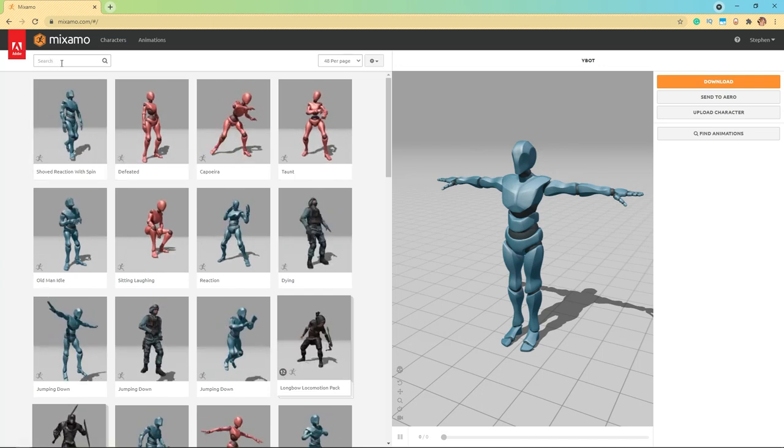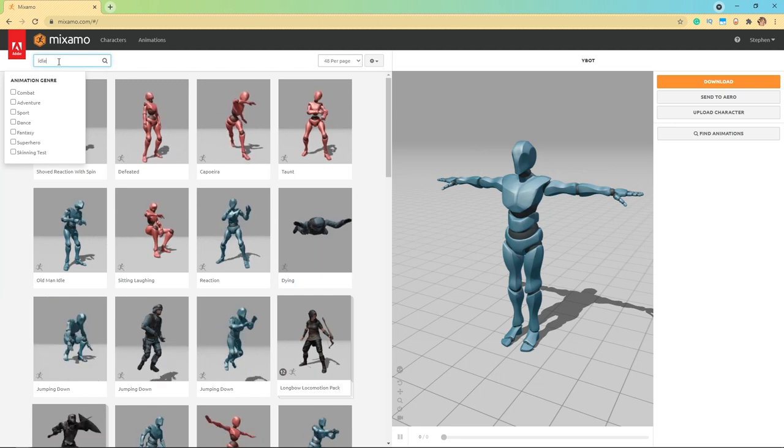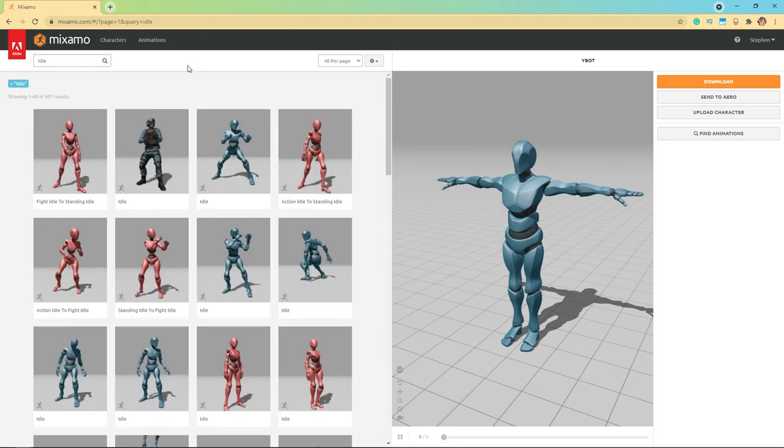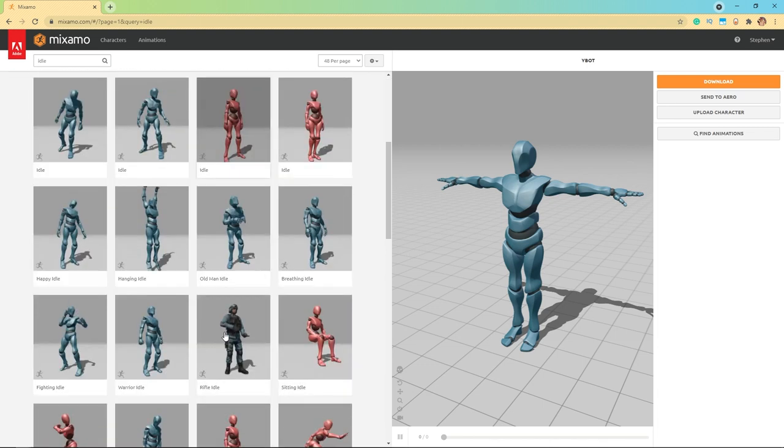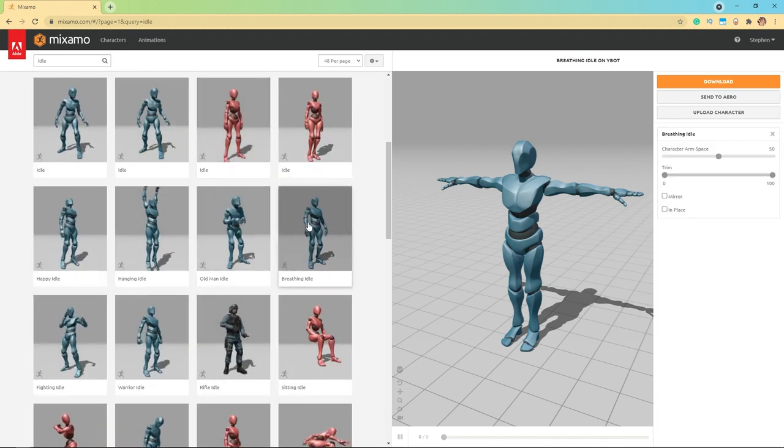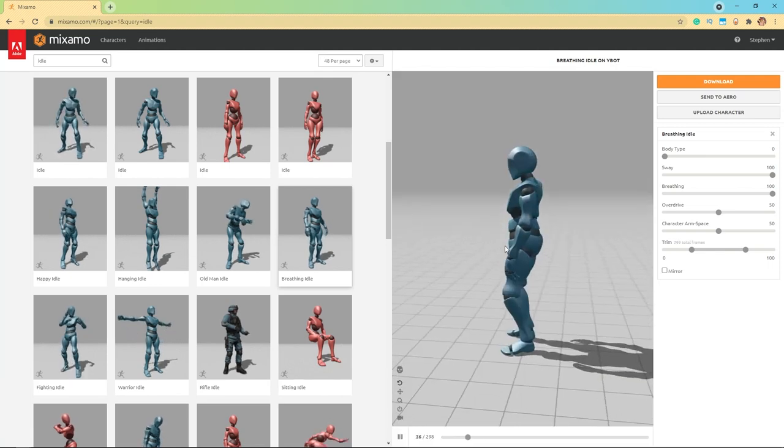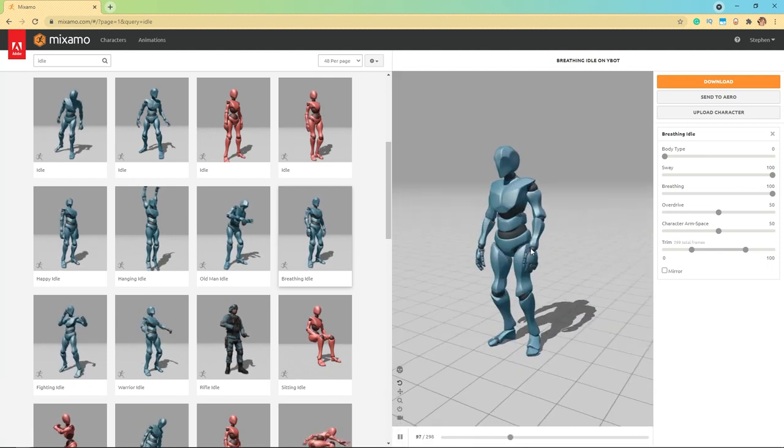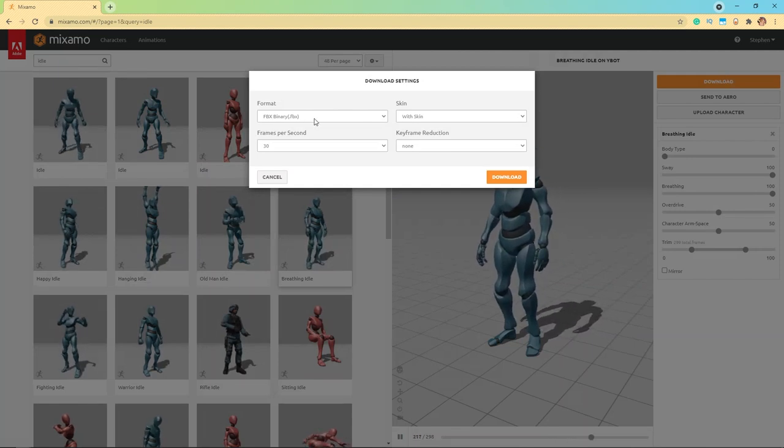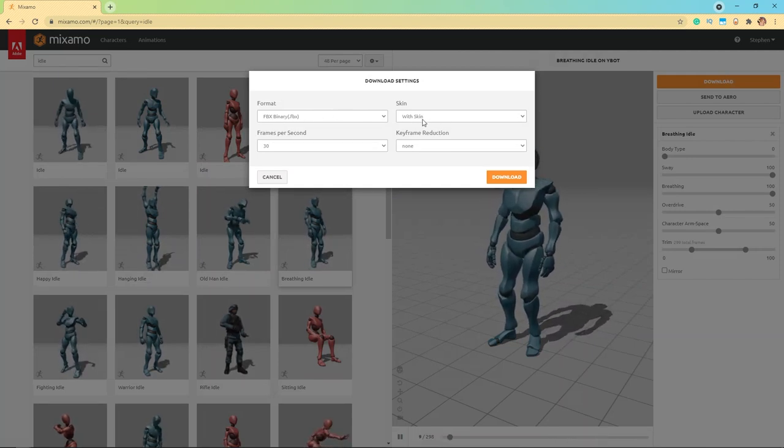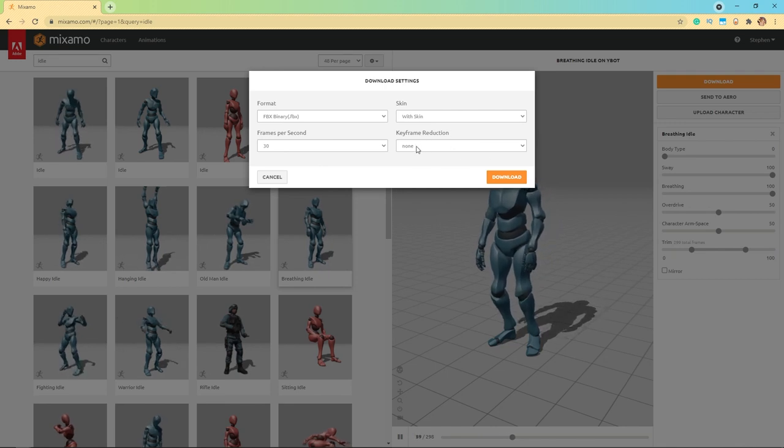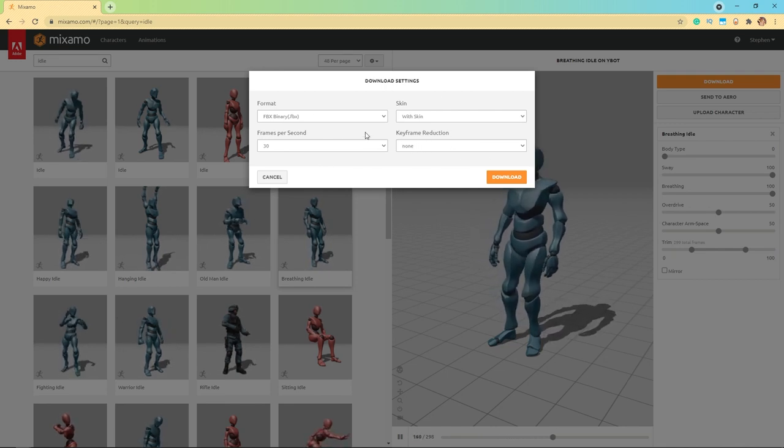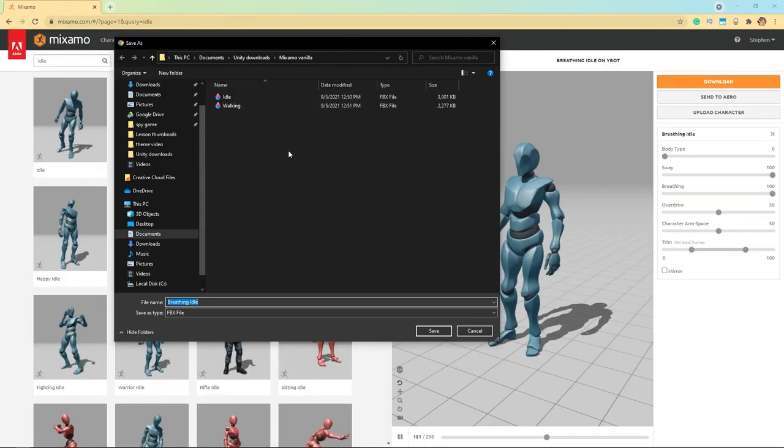You can come in here to the search bar and search something like idle, and you have all these idle animations. If I click on this breathing idle, you can see this idle animation is applied. You can hit download and it'll give you some settings - which format, whether or not it has its skin, how many frames per second, and any keyframe reduction. You shouldn't have to worry about any of this really, you could just hit download.